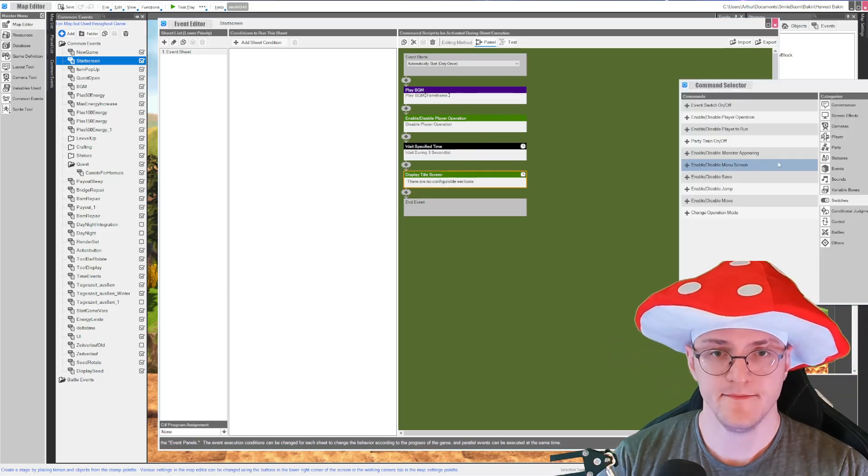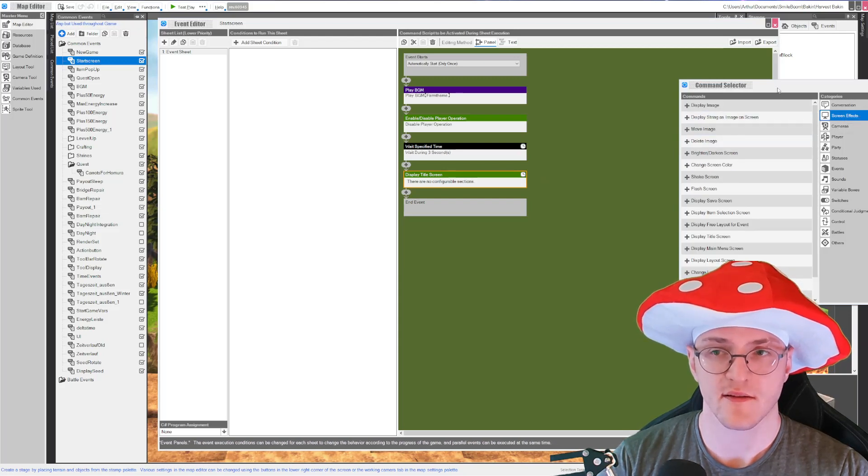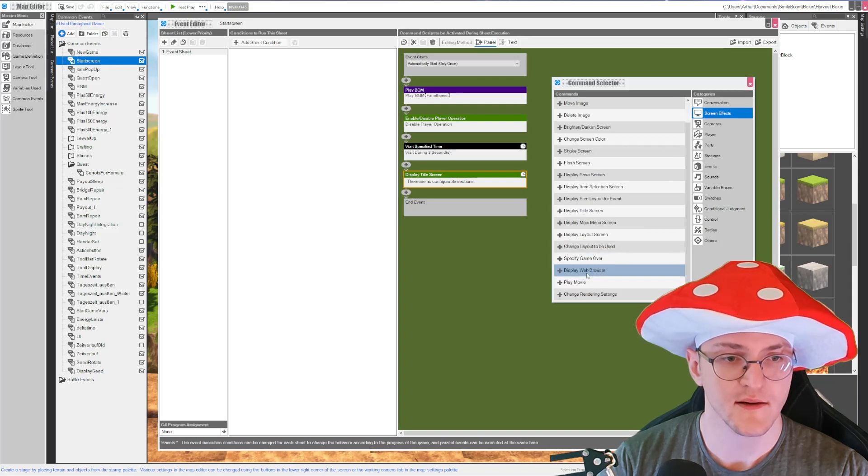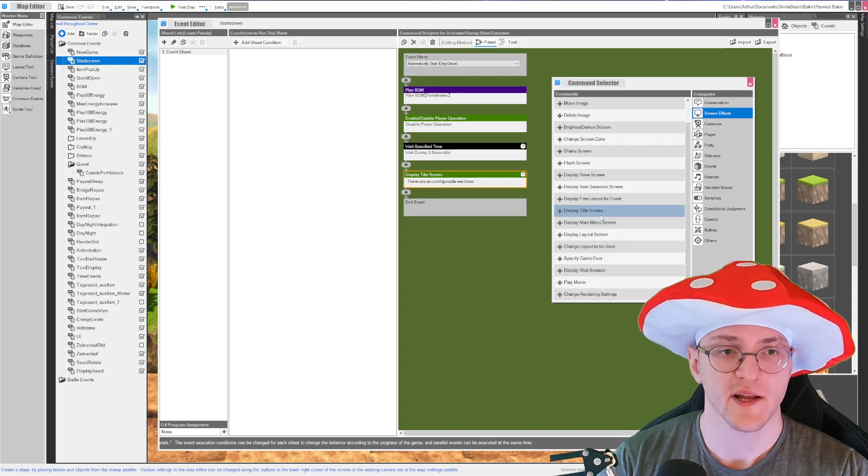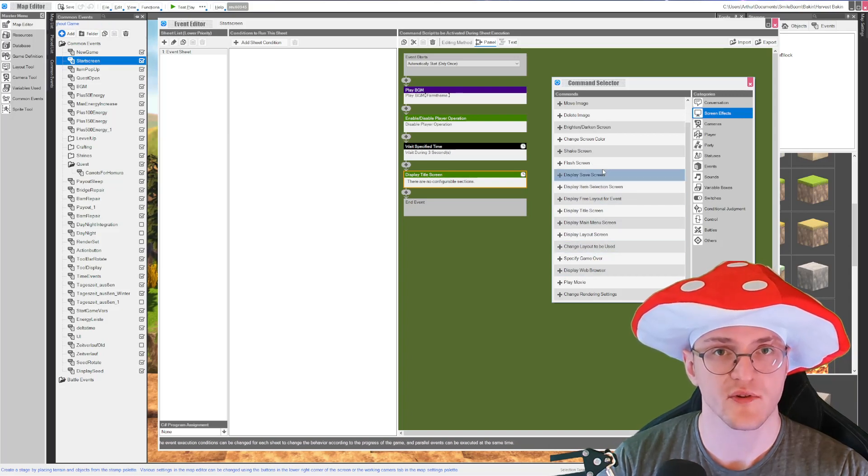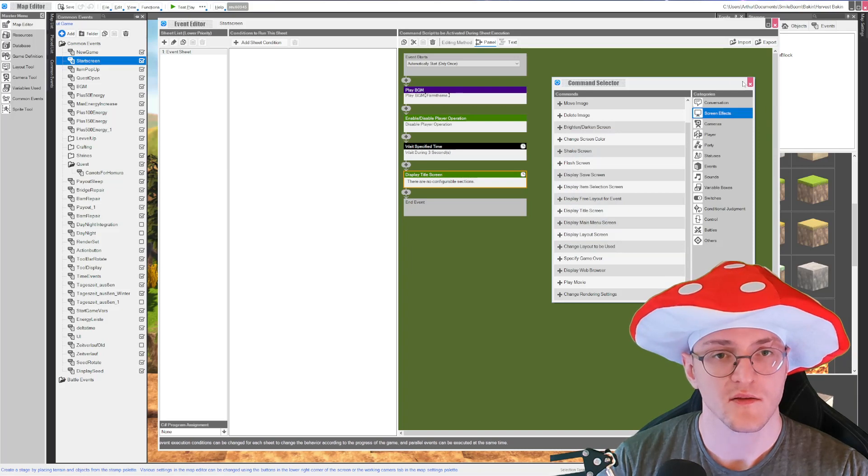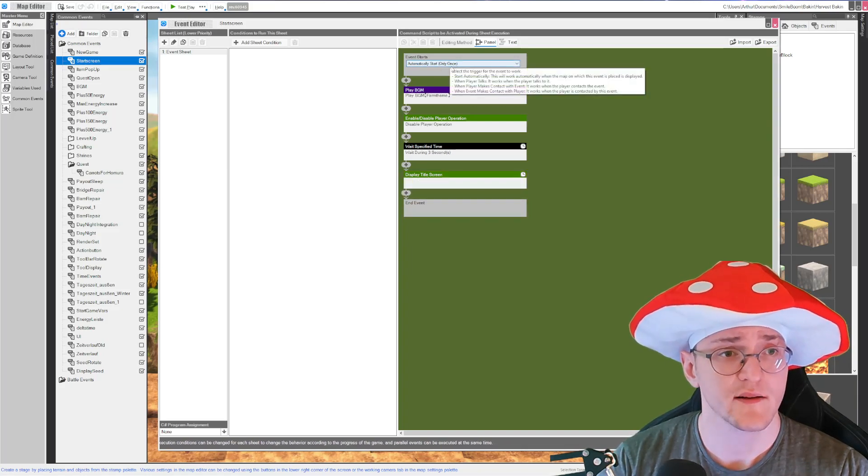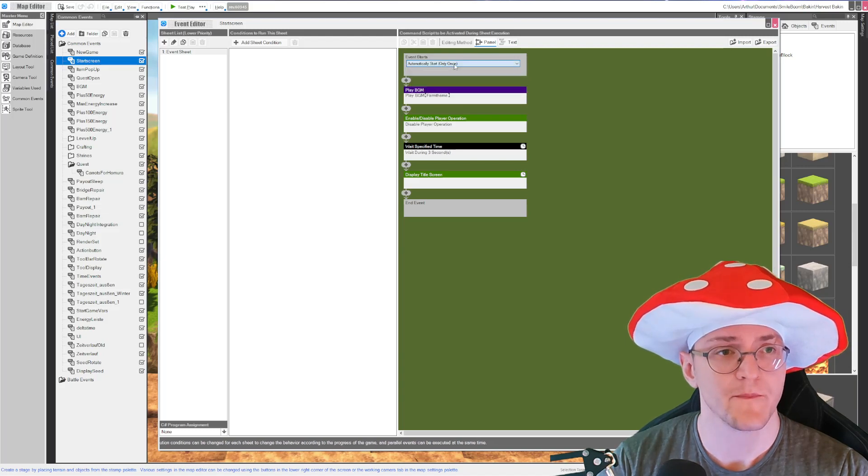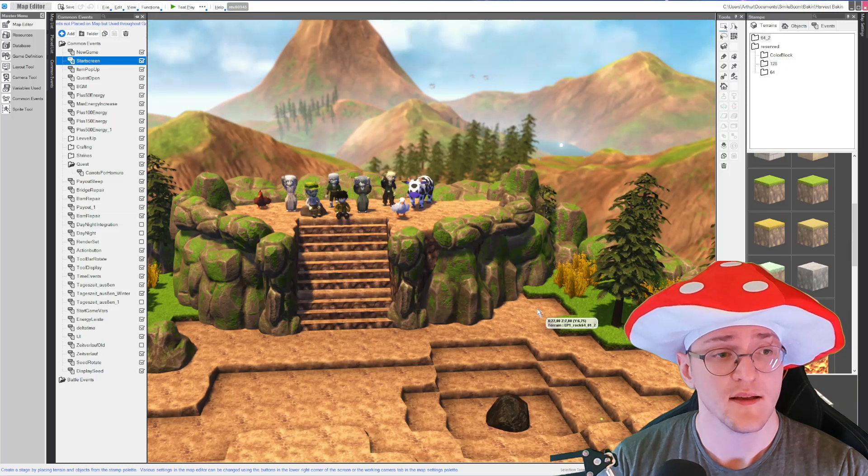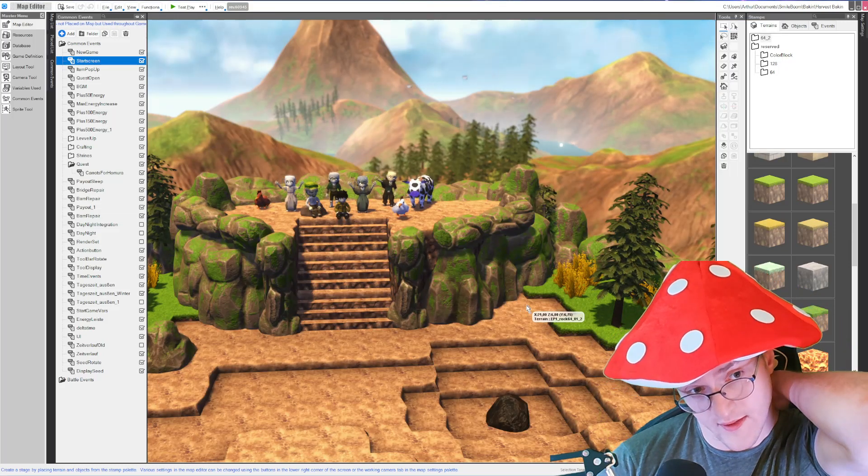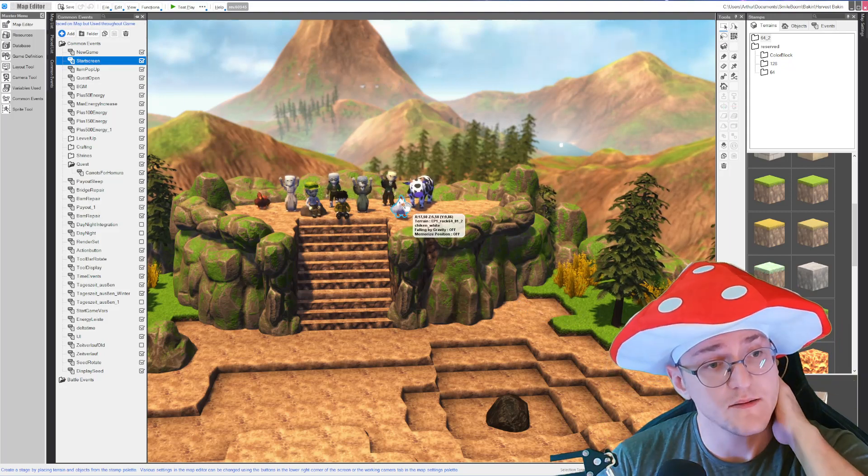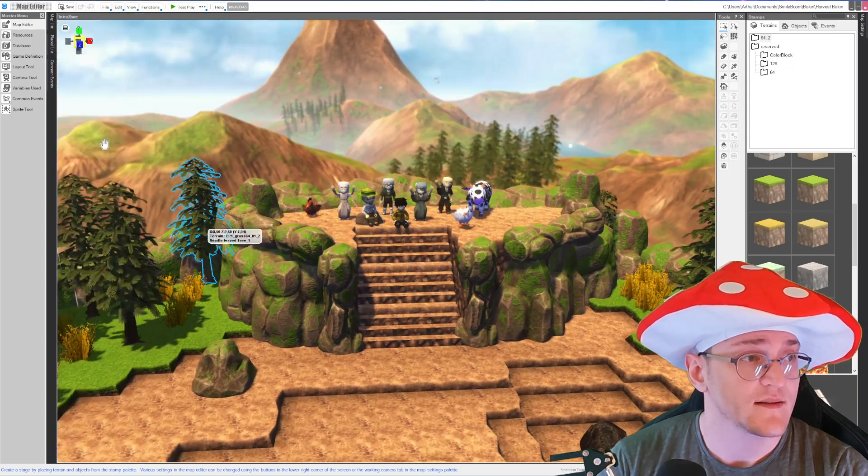You can find it on screen effects in the event section. It's here: display title screen. You have different options here to display different menus so take advantage of that. At some point this does automatically or only once. Good, I have set it up.